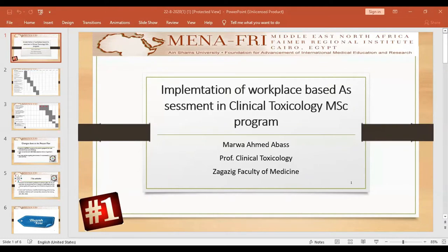My project was about implementation of workplace-based assessments in clinical toxicology for MSc programs. The Gantt chart shows the first two months, January and February, with preparatory steps including formulating a team from clinical toxicology staff. This is already done.